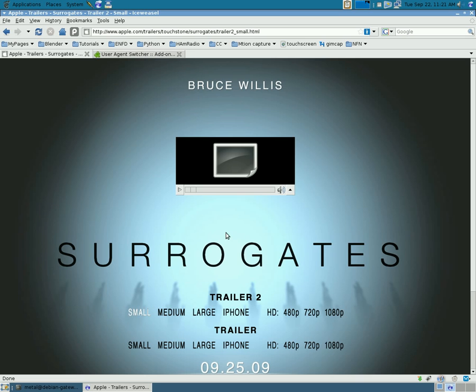Reason for this is Apple, the company, decided that they know what's best for you, and if you're not running either Windows or Mac, that you shouldn't be watching these trailers.